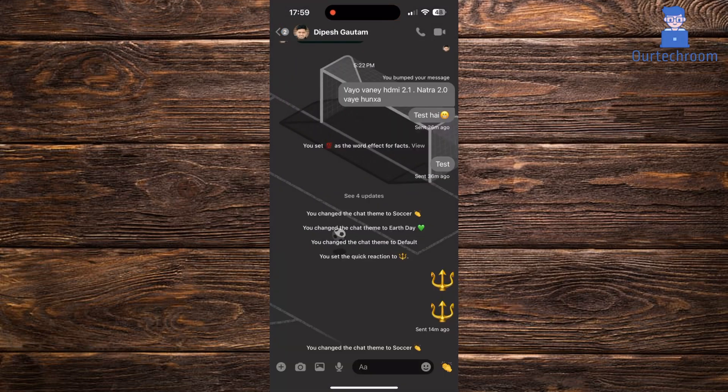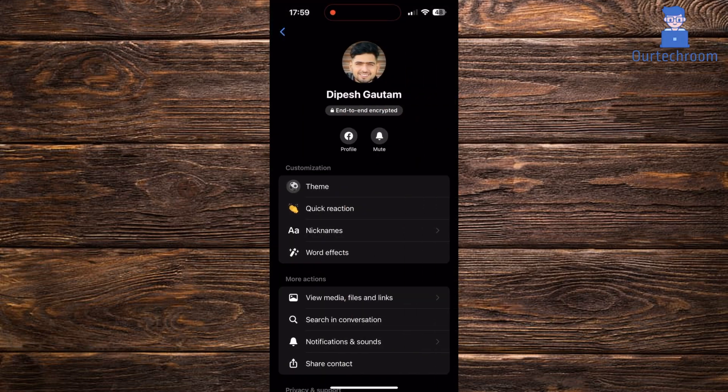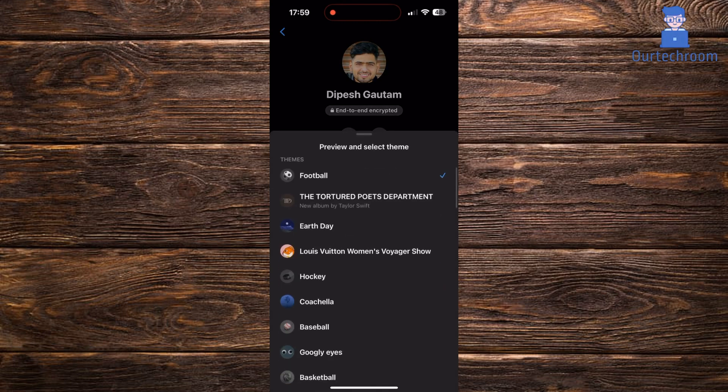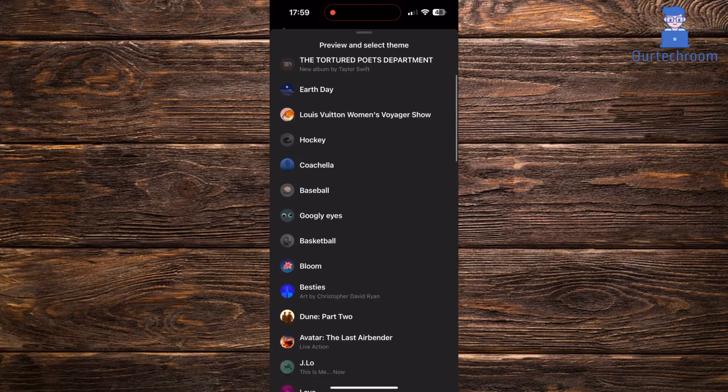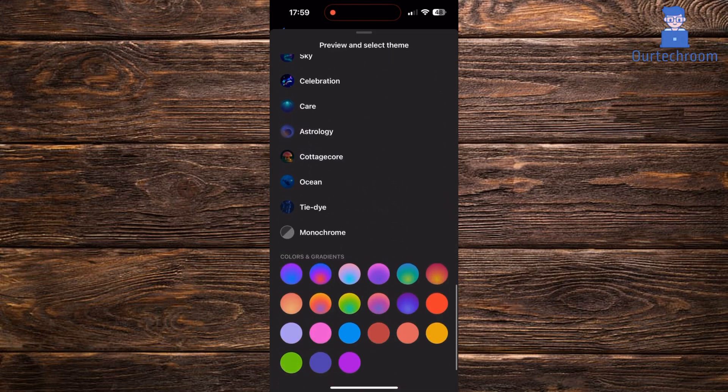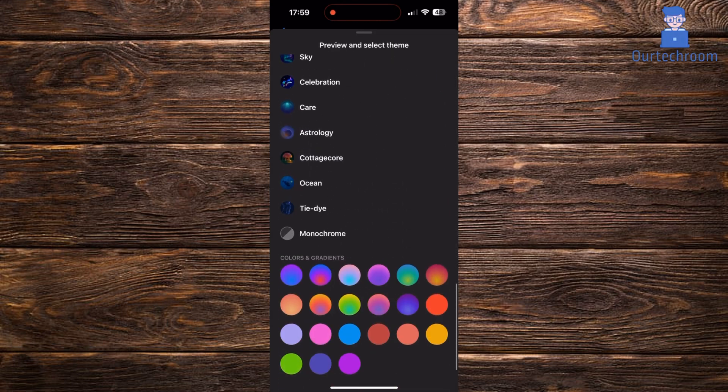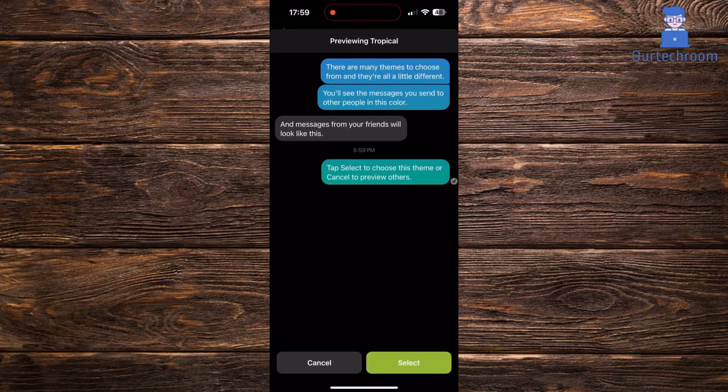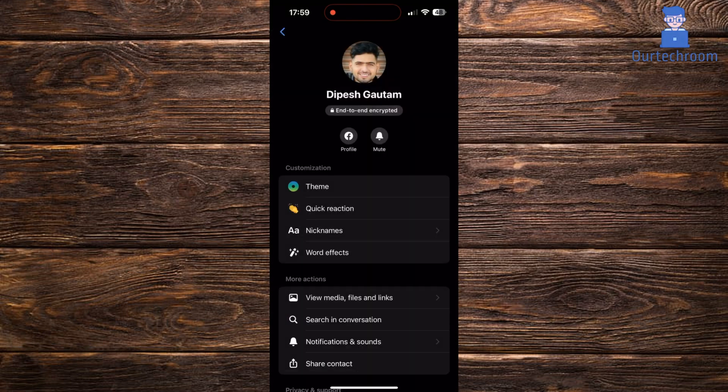If you do not prefer pre-designed themes then you can choose gradient color from colors and gradients section at the bottom as shown here. Select any of them and click on select to apply the solid or gradient theme.